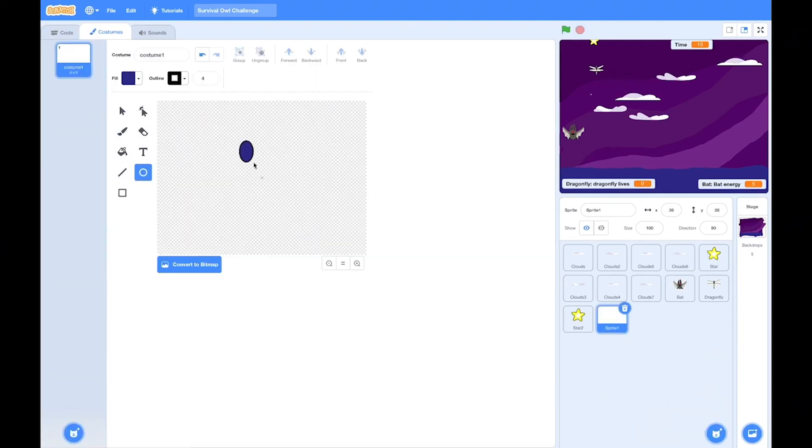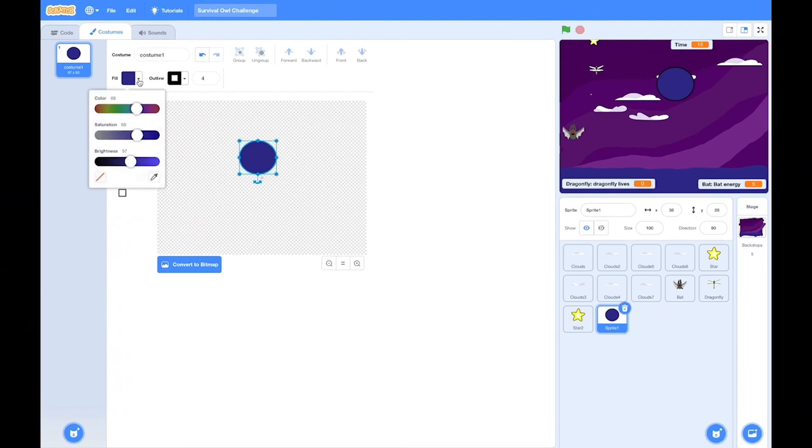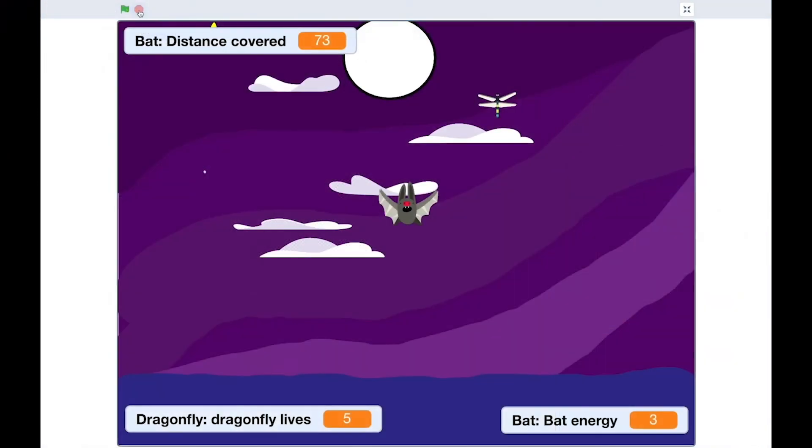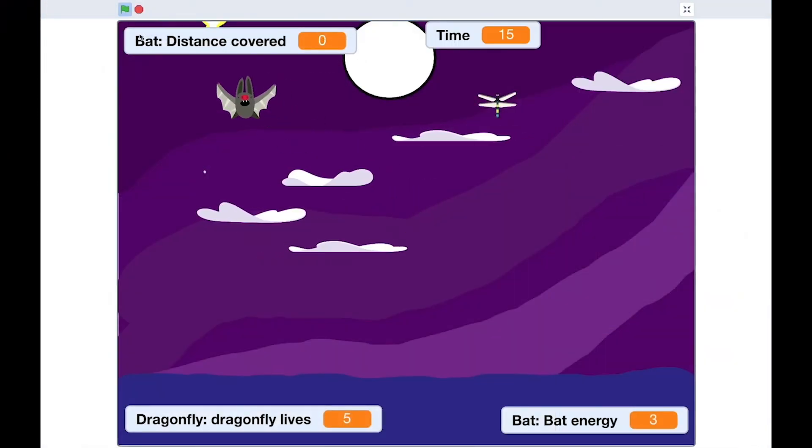Let's make a moon for our scene by going into making a new sprite and just painting one in a circle. Nice bright white full moon and put it where we want it. And let's test the game.